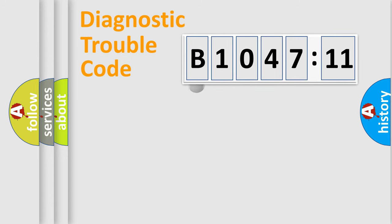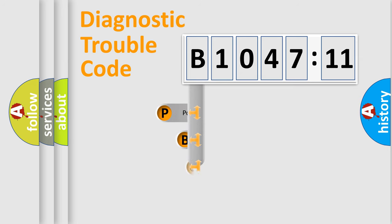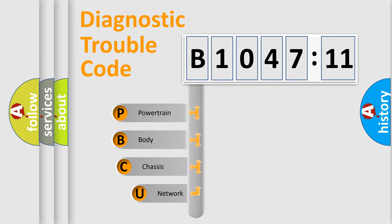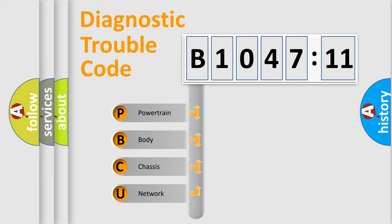First, let's look at the history of diagnostic fault code composition according to the OBD2 protocol, which is unified for all automakers since 2000. We divide the electric system of automobile into four basic units.